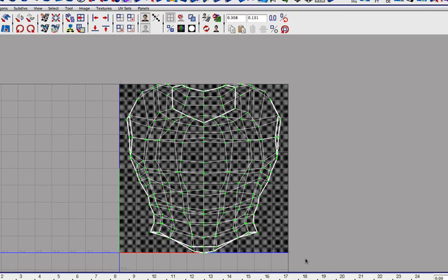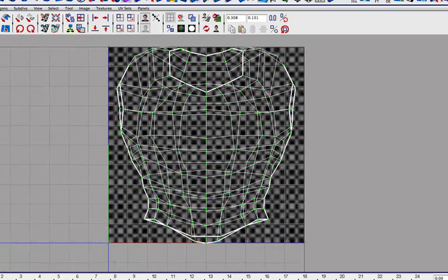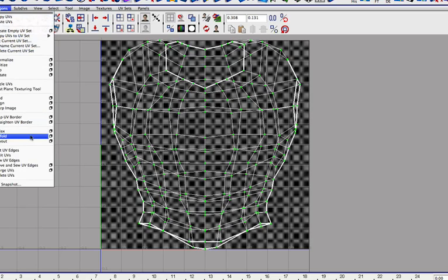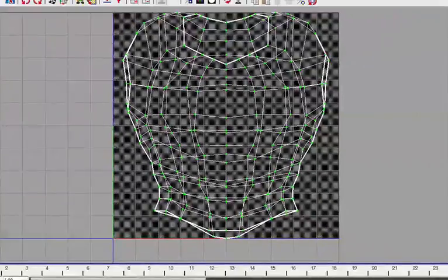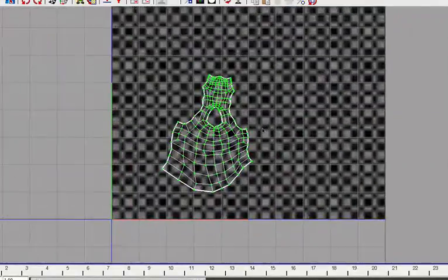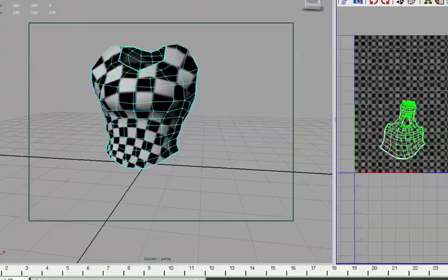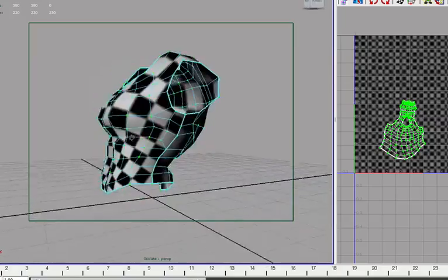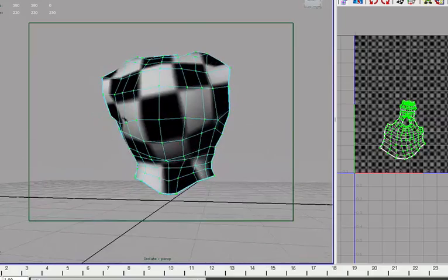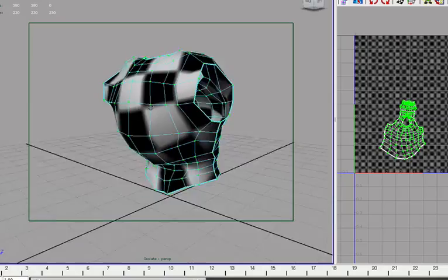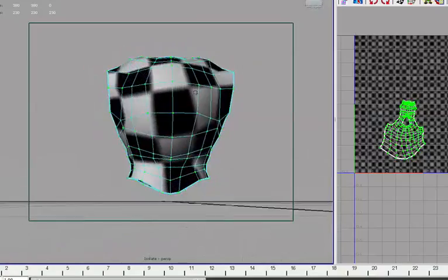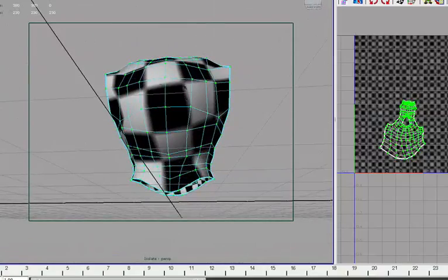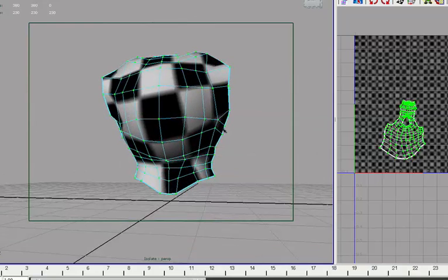If we just unwrap it by pressing this icon right here or go to polygons and then unfold, you can see what happens here. We get this, which is okay. The pattern here is very nice, the checkers here are very square and they don't have much distortion going on. This one has been stretched but we can fix that later.